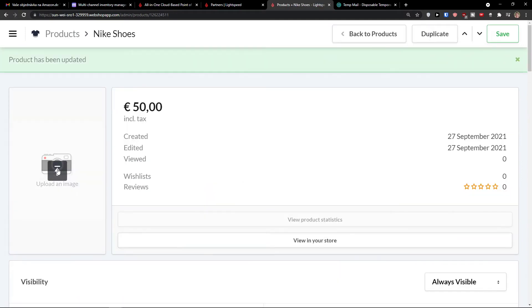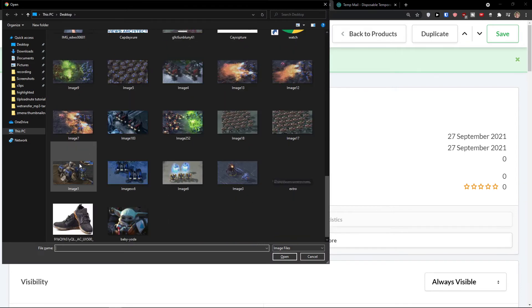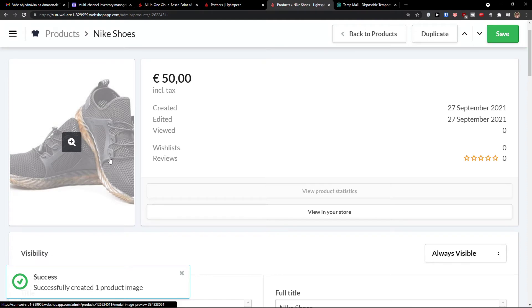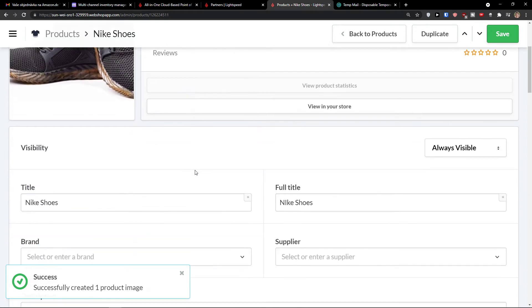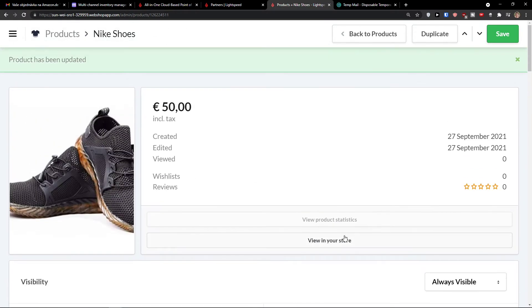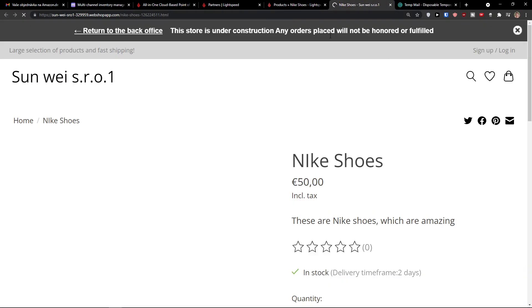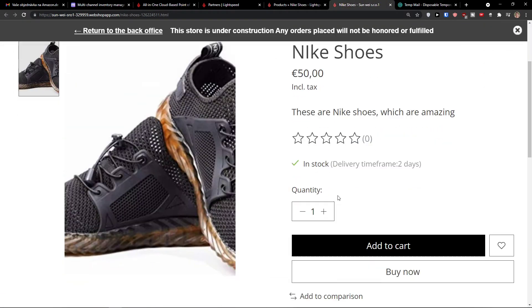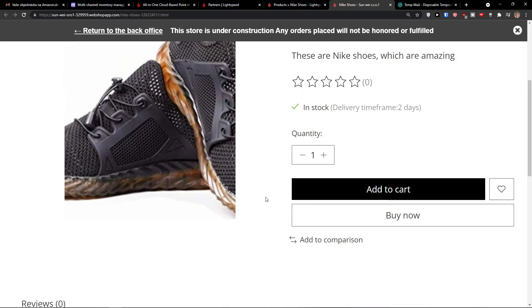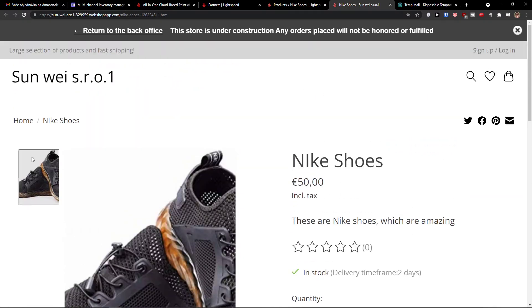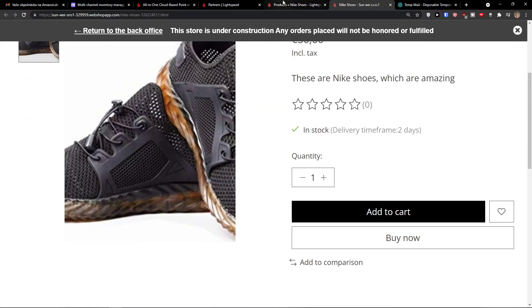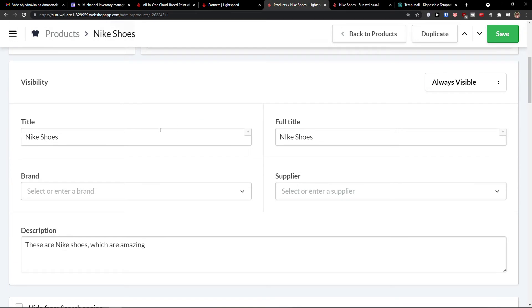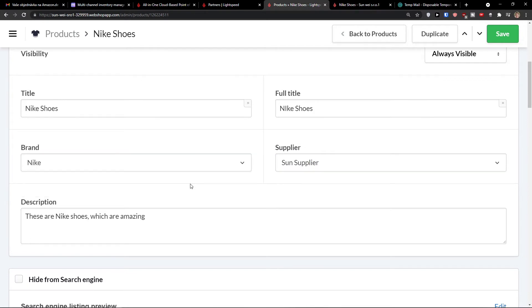And now I'm going to upload image. And let's say, I'm going to add shoes. And I have everything here. So I can click here, view in your store, Nike shoes, look at this. And voila. My recommendation would be like changing the size of it. So it's like pretty on the screen, but this is pretty much how it looks like. When I would scroll down below, I can see the title, full title, brand, supplier, sound supplier, brand Nike.